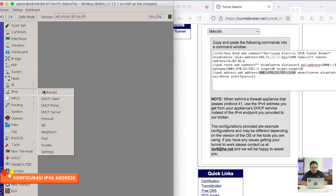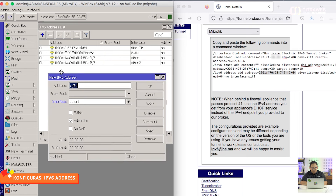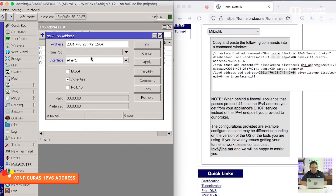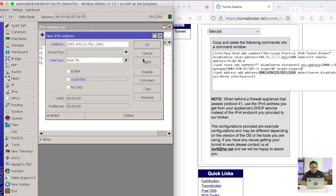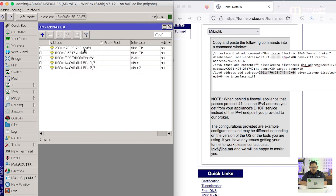Kita masuk ke menu IPv6 > Address kemudian tambahkan baru, kita paste di sini. Kemudian kita pilih interface-nya adalah 6-in-4 Tunnel. Advertise — ini nanti saya akan jelaskan di belakang — adalah salah satu cara bagaimana nanti kita bisa mendistribusikan alamat IPv6 secara otomatis bahkan tanpa DHCP. Kalau sudah kita OK, nanti akan muncul satu interface baru dengan flag G (global) artinya ini adalah alamat IP publik versi 6 yang sudah terpasang di router kita.